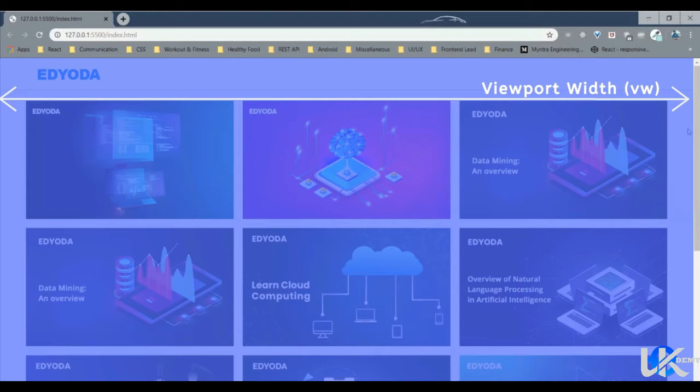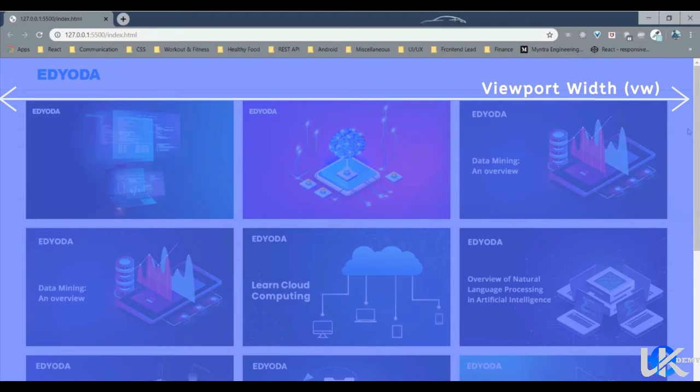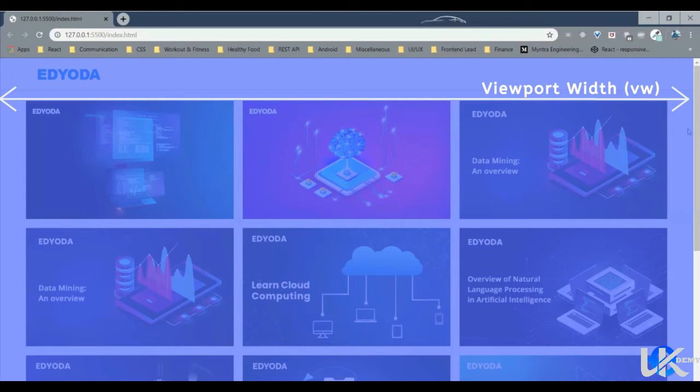I have used this highlight to show the viewport. The horizontal length is the viewport width. It is represented by VW, which is a short form for viewport width, of course.